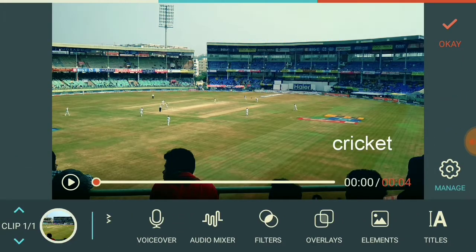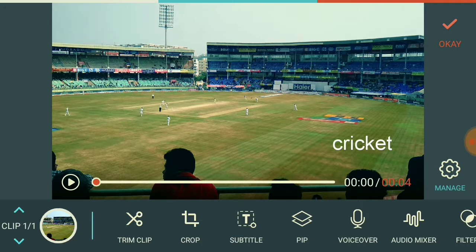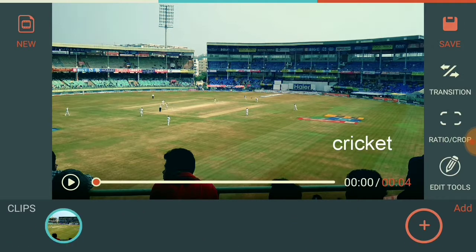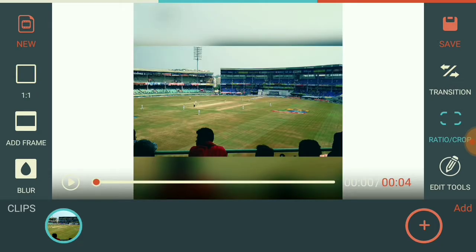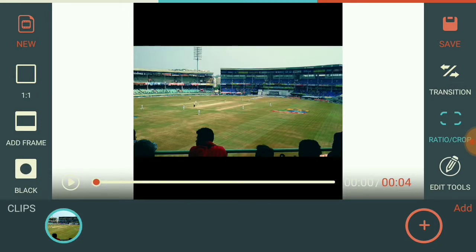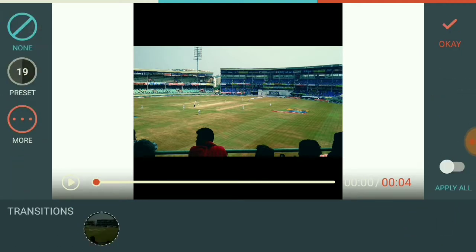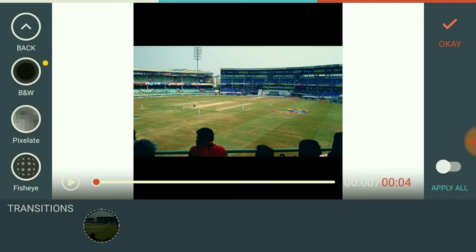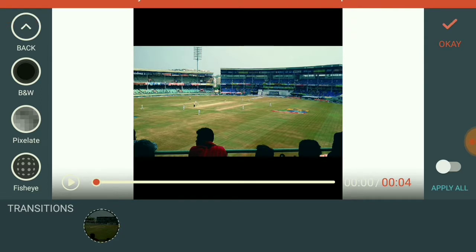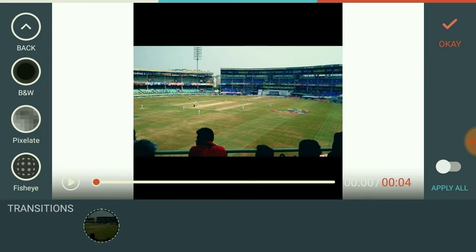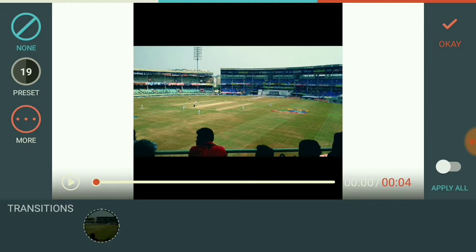If you finish doing all this, just click the OK button. Ratio Crop is also available — if you want a 16:9 ratio or want to cut the sides, you can do that. There is also a 21:9 ratio and you can blur the edges. Here you can see the Transition option as well. You can choose effects like black and white or pixelate, but you need at least 2 clips to use transitions. I am showing all these features just for demonstration purposes.